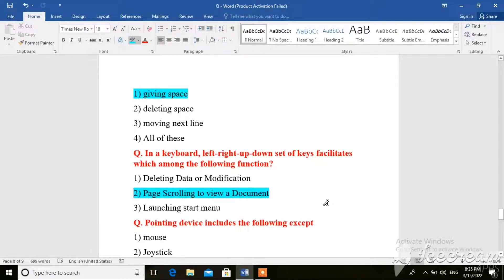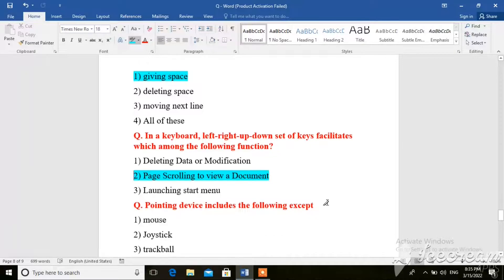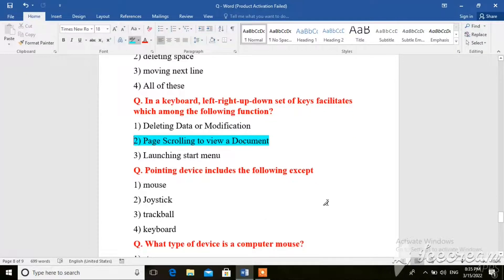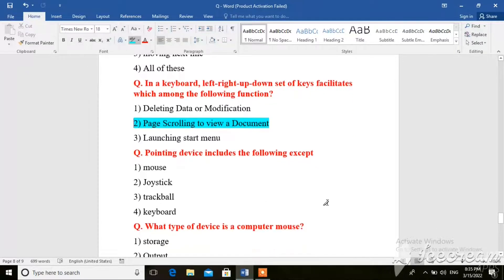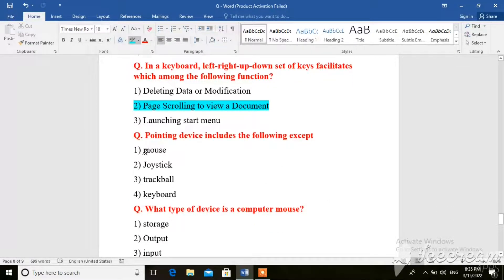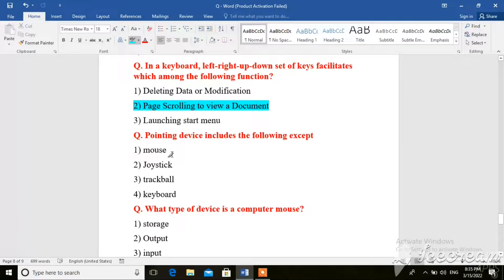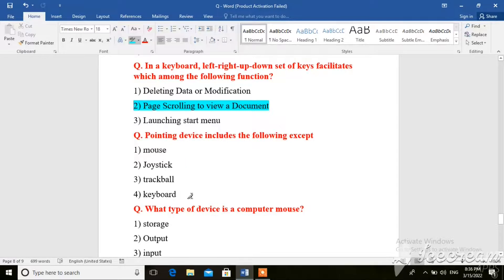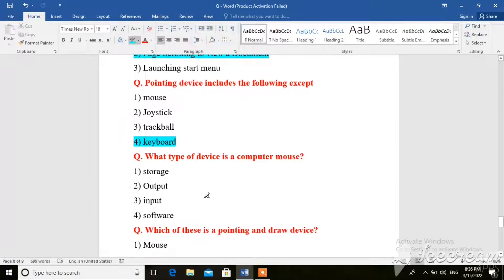Next question. Pointing device includes the following except: mouse, joystick, trackball, keyboard. Here the right answer is keyboard.